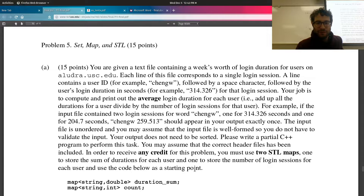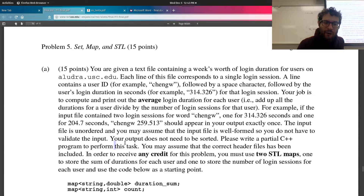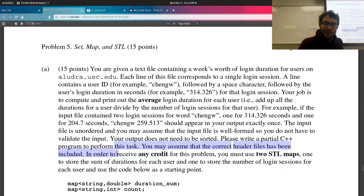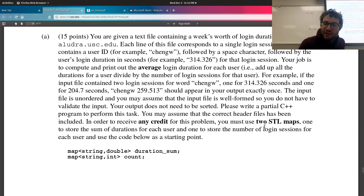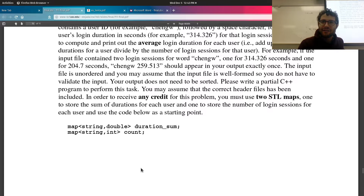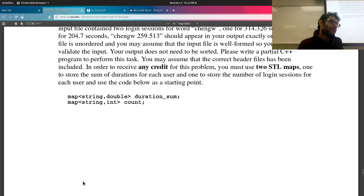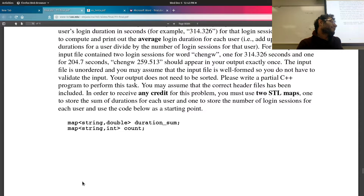We'll solve this in Java. The method returns a Map<String, Double> called getAverages, taking a file name as input. We use 'throws Exception' to avoid a try-catch block, warning callers to handle exceptions themselves. We need two maps as required: Map<String, Double> loginTimes to store the sum of durations, and Map<String, Integer> loginCounts to store total login sessions per user. We also create a Map<String, Double> averages for output.